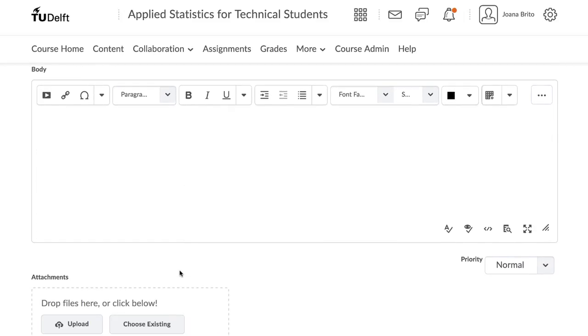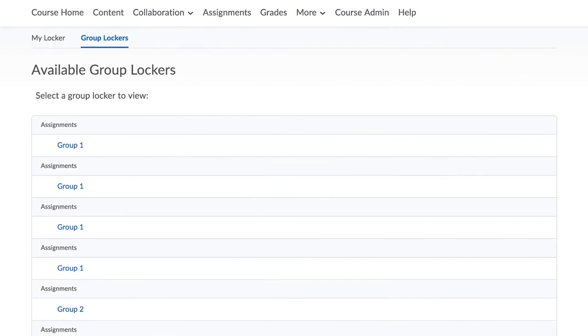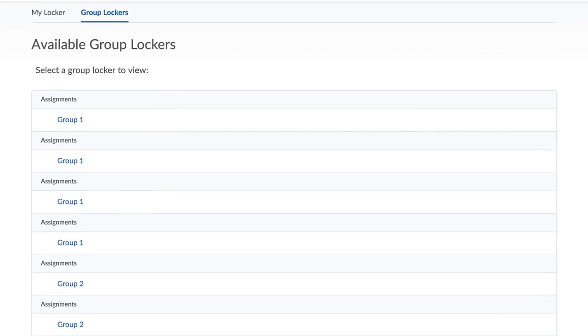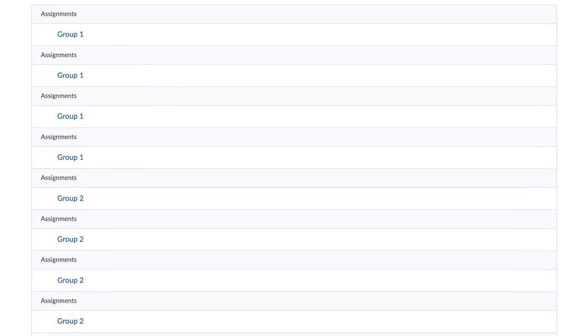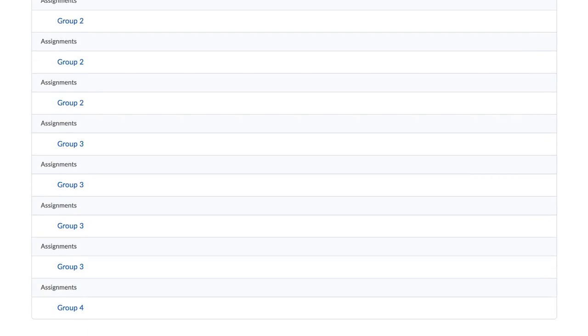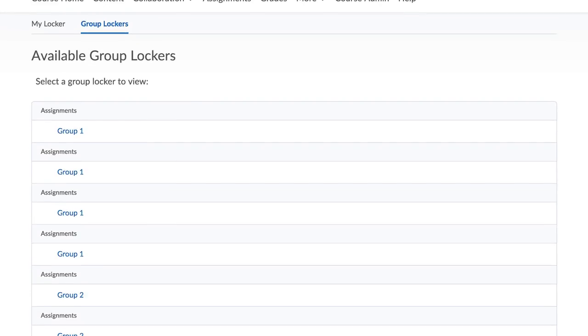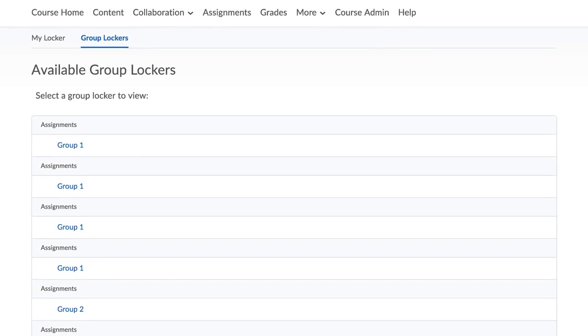The Brightspace Group Tool also allows students to share files by using a locker, engage in a discussion, and upload their assignment to a group assignment folder.